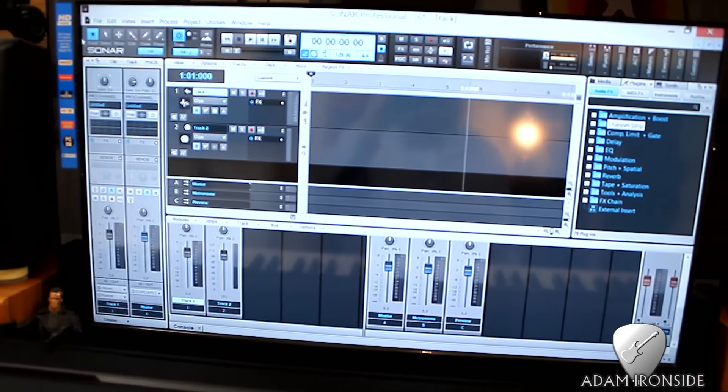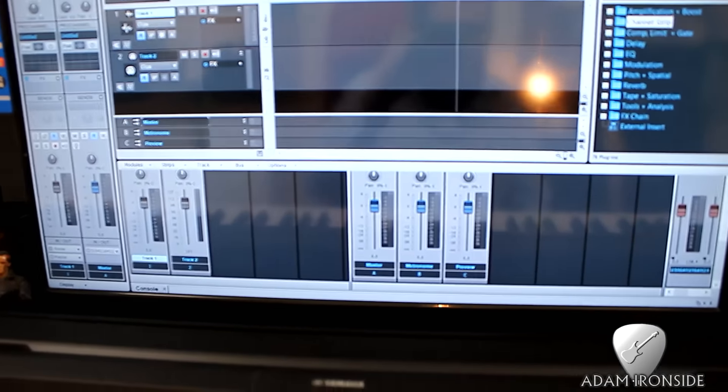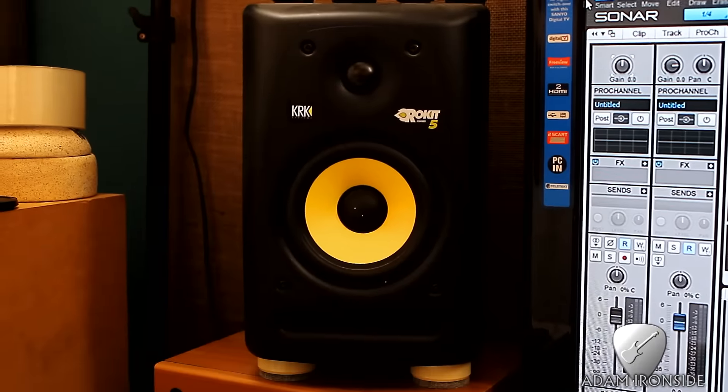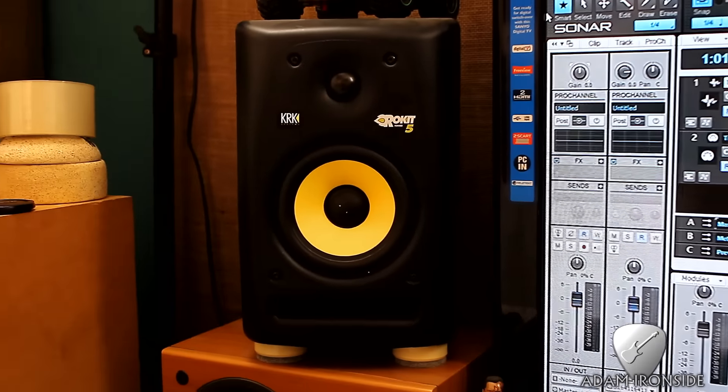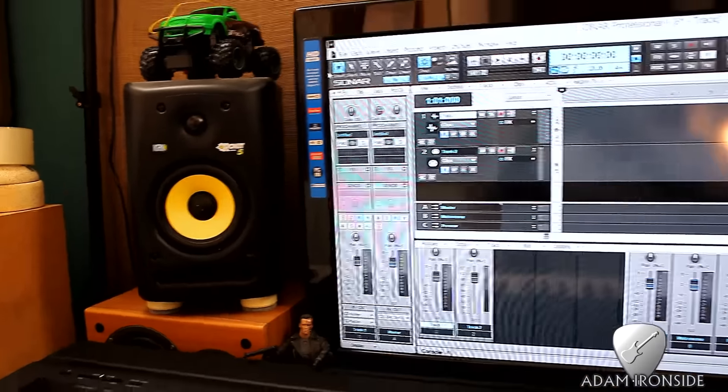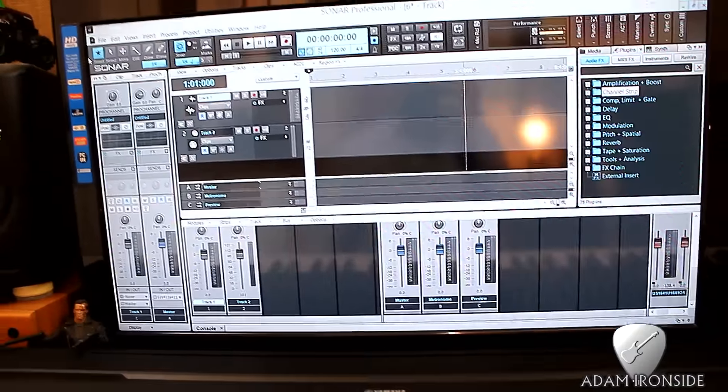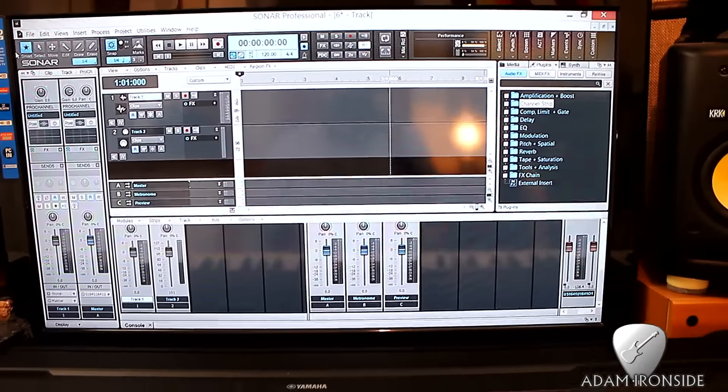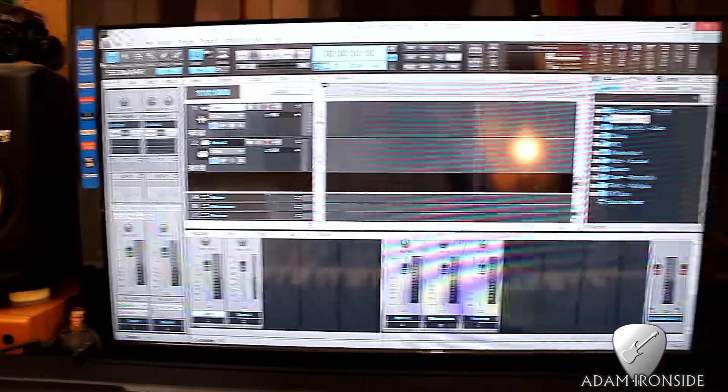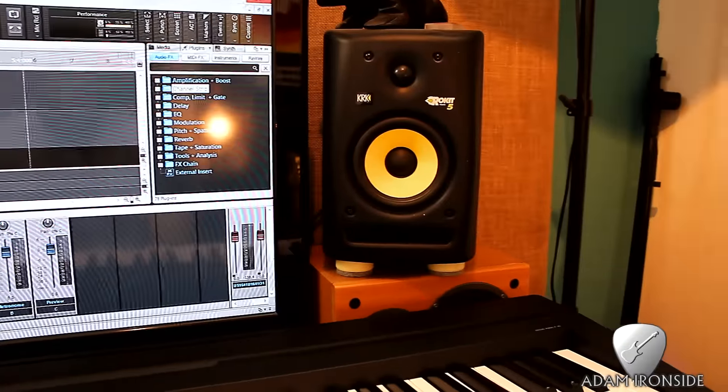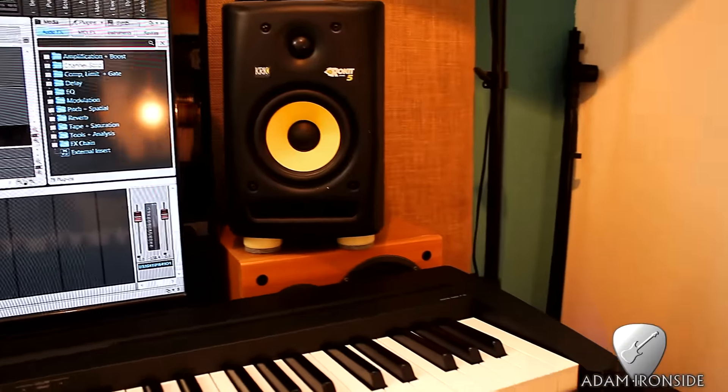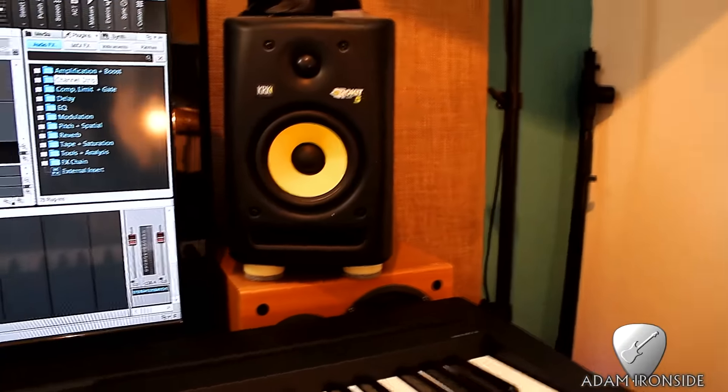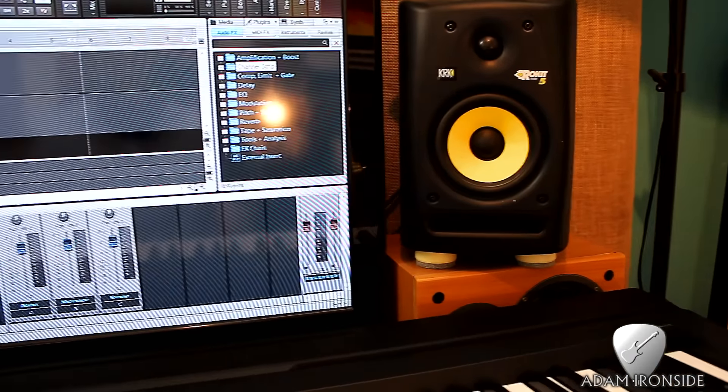For those not familiar, that is Sonar, Cakewalk Sonar professional version I'm running now. The monitors are KRK Rocket 5s. I've used them for a long time now, since I set up the studio. Probably had them six years, maybe five or six years, maybe longer. Because they're five-inch speakers, they are limited in some of the frequencies they can produce. They're not perfect, but I've learned on them, so I know them quite well now.